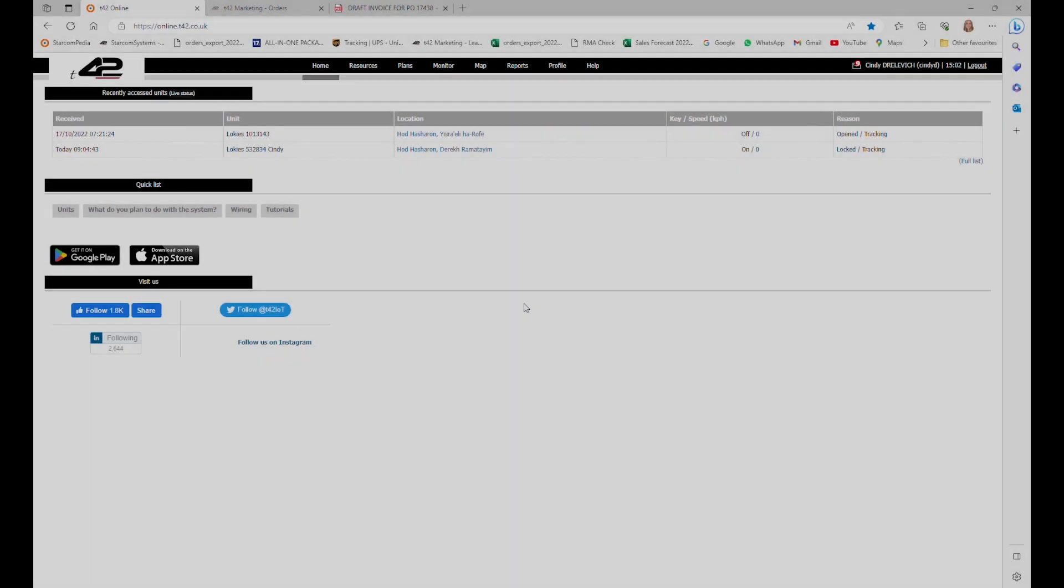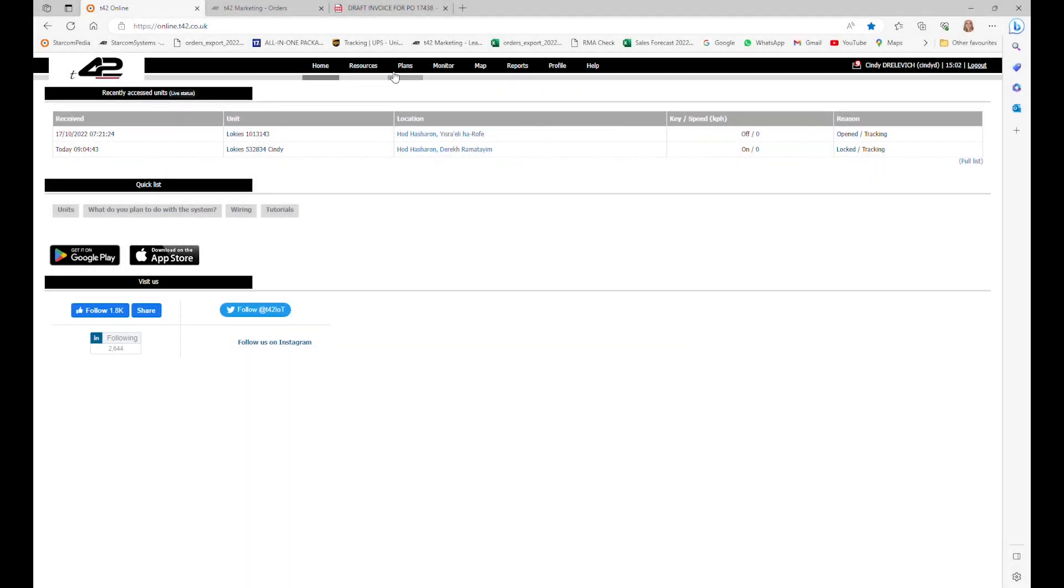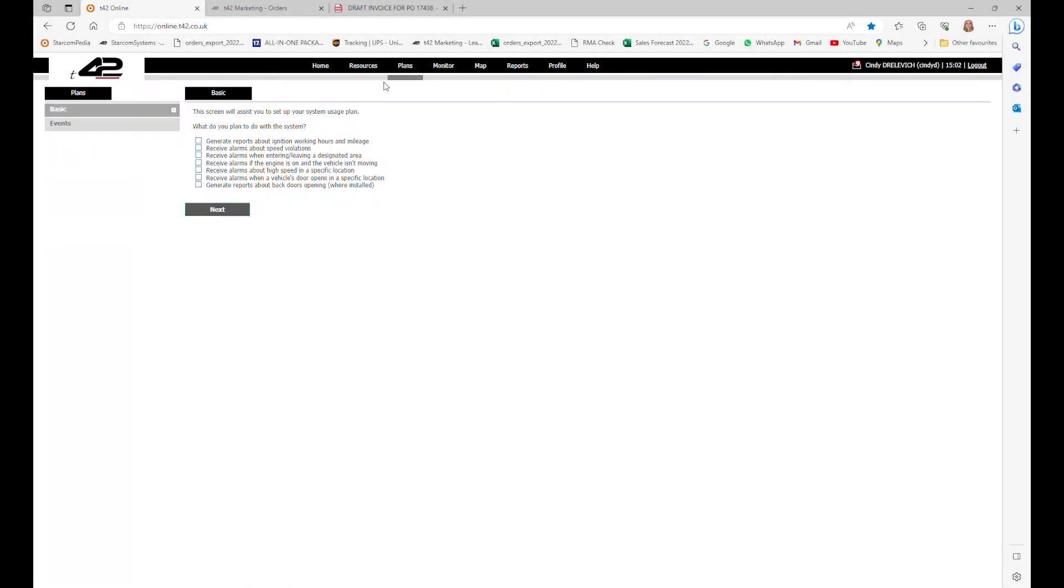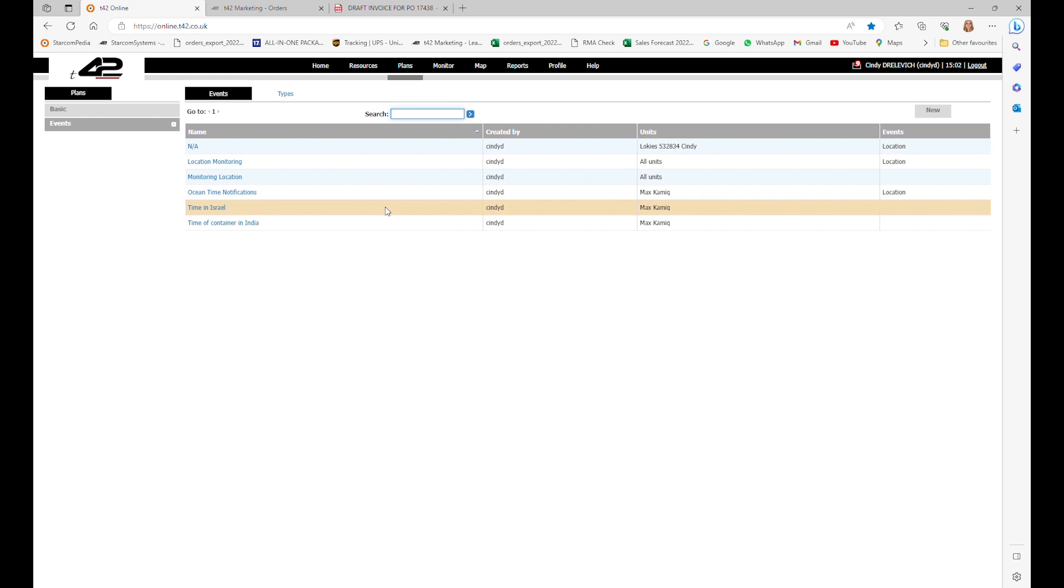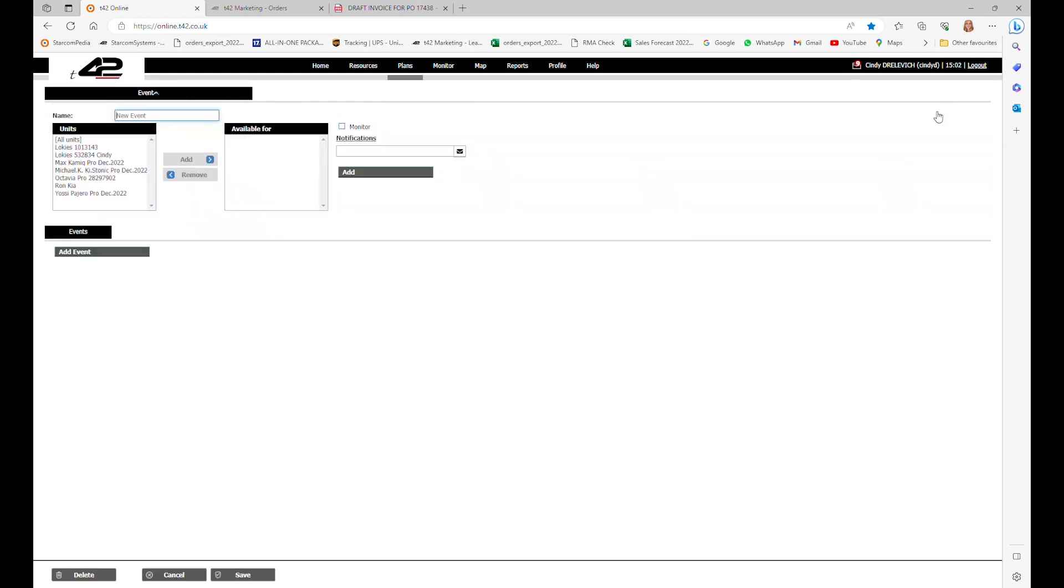At the top of the screen we will go to the plans feature. You will see basic events that you can use, but let's create a new one. Go to the upper left side right here and click on events. Here you can see all the events I created, but let's go to the right corner and press new.